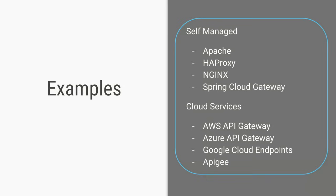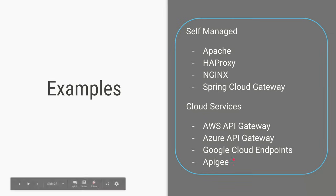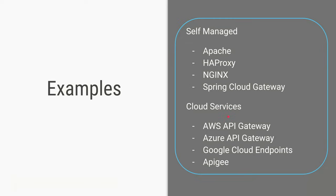And the examples of API gateway service, so if you are deploying your own application on a virtual machine or on your own data center you can use Apache, HAProxy, NGINX or Spring Cloud Gateway, all these are softwares which you can deploy and configure to run as an API gateway. And if you are deploying your applications on the cloud you can use the API gateway services of any of these cloud providers of AWS, Azure and Google. So that's it for this video thanks a lot for watching and see you in the next one.